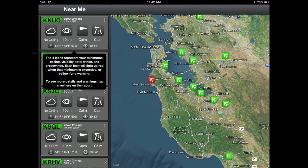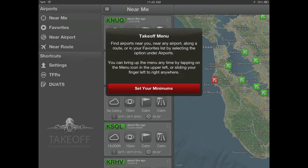You'll see four icons for each airport. They represent the ceiling, visibility, total winds, and crosswinds.